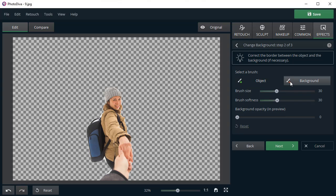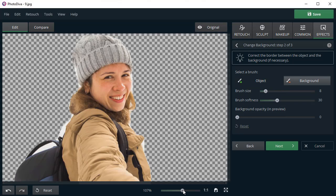Clean the lines if necessary. Bring back the accidentally deleted elements and get rid of the unnecessary ones.